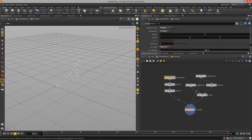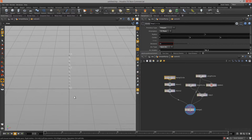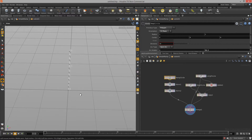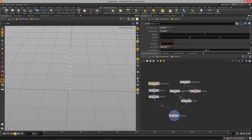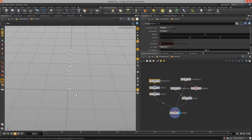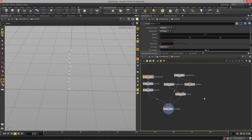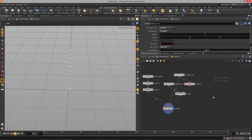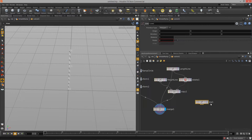To start that out, we need to create another line, and this line is going to become our width line. You'll notice we've got our length, height, and ramp circle, but now we need to have a width to it all. I'm going to tab, type out 'line', and call this my width line.